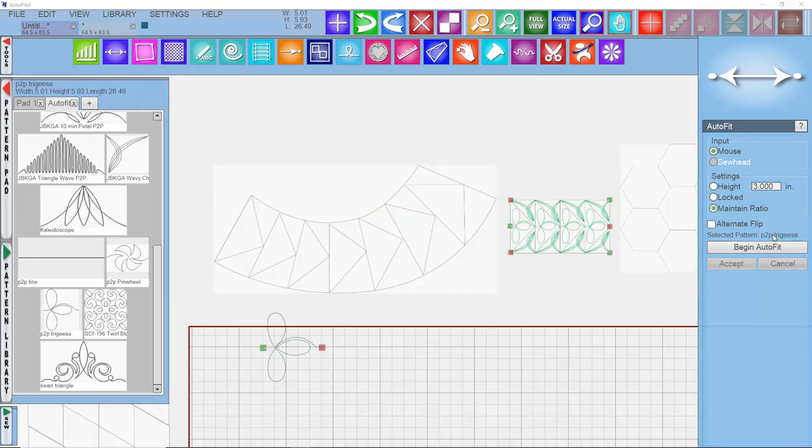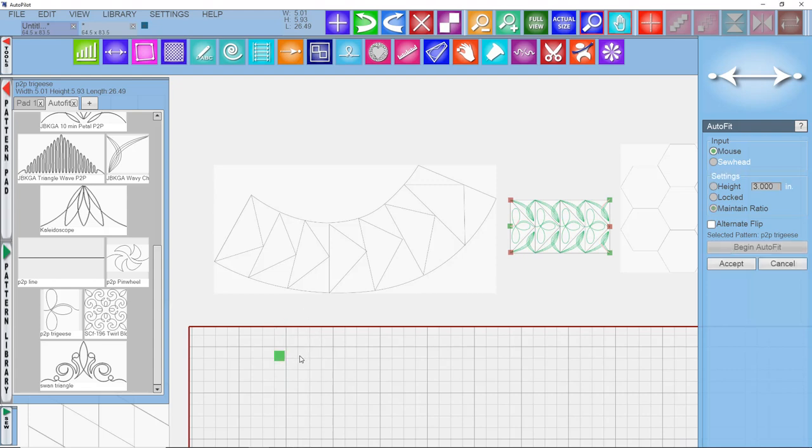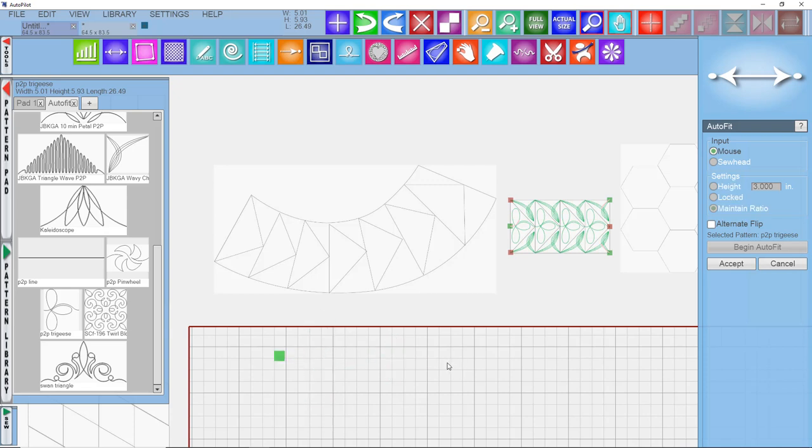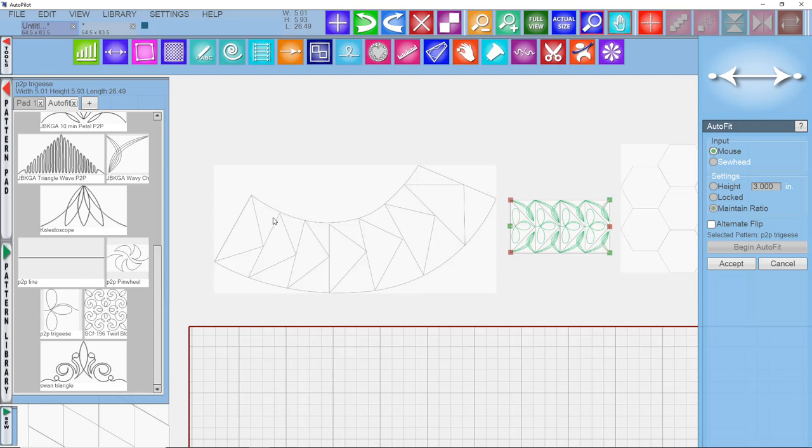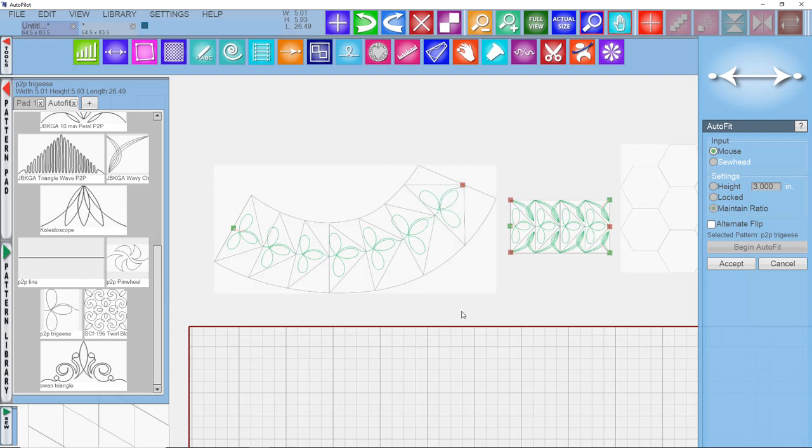When you're using AutoFit, if you have the maintain ratio checked, it's going to resize the pattern to fit between your clicks. Let me just show you that. If I click close, it's a small pattern. If I click further away, it's going to resize it. I'm going to leave that on for the moment and show you how you could use this pattern in some curved flying geese. We'll just click along here. You can see that even though some of the points are different distances, it's going to place that pattern. I might have to do a little bit of tweaking to alter some of these shapes, but for the most part, they drop in there really quickly.